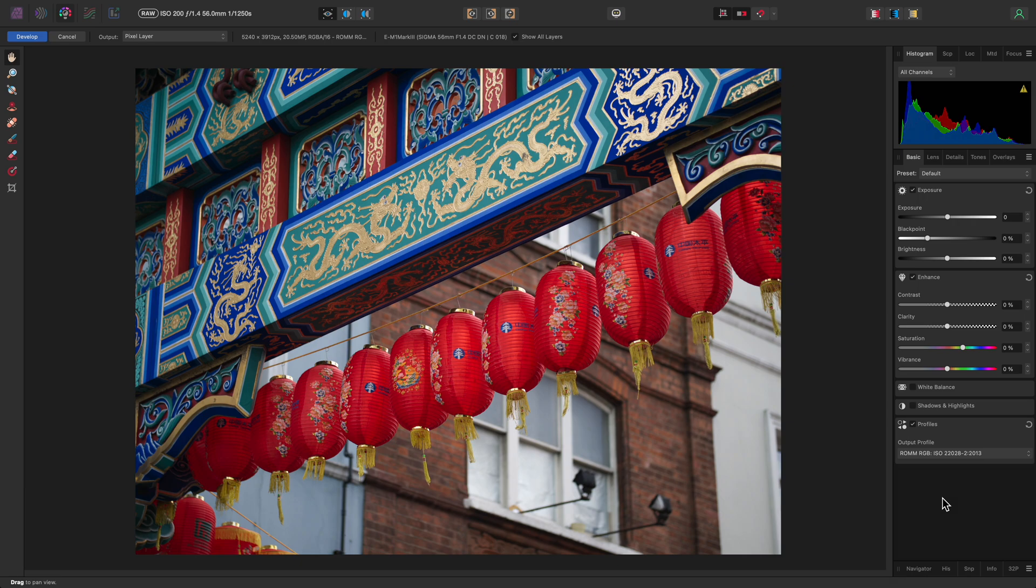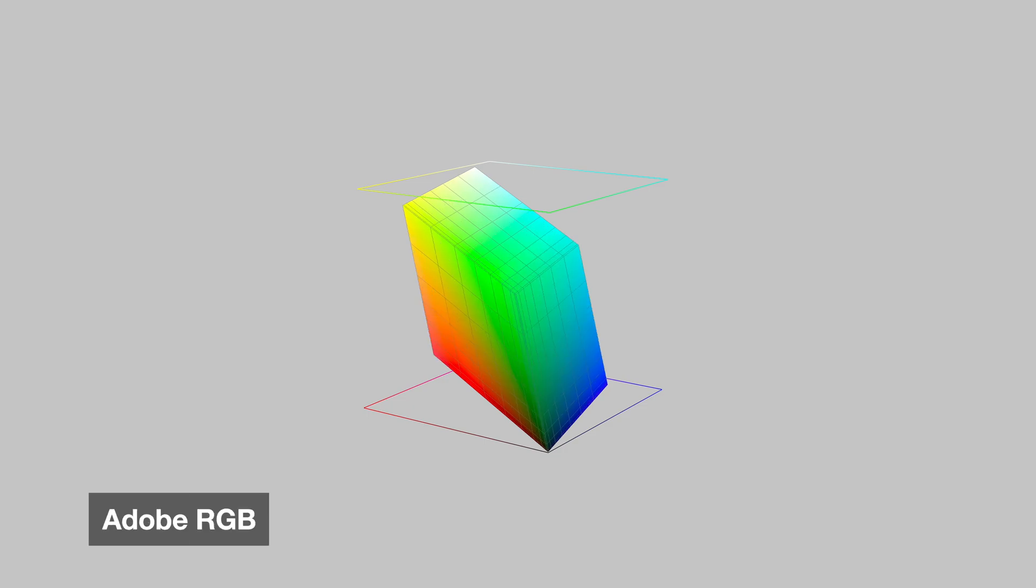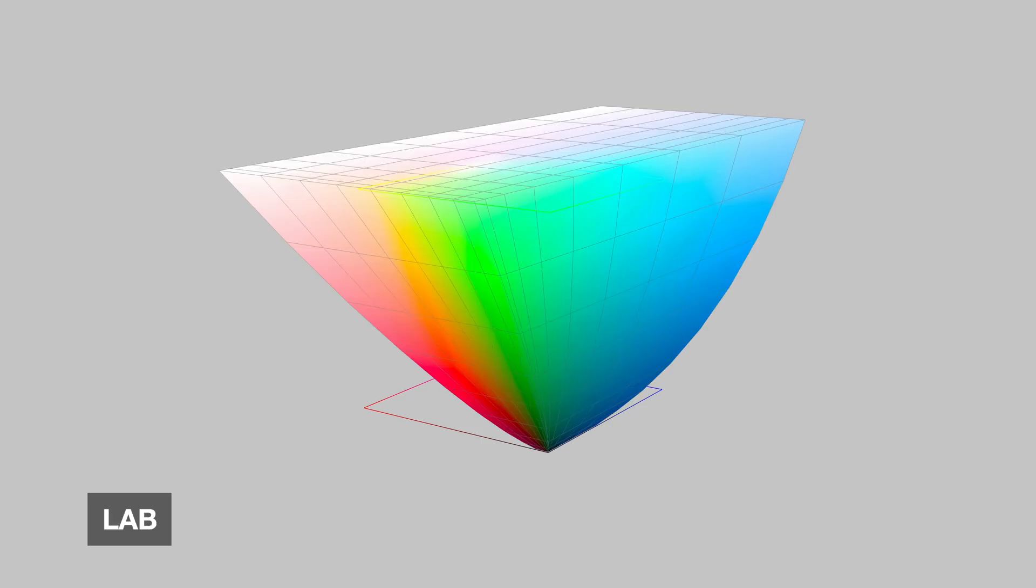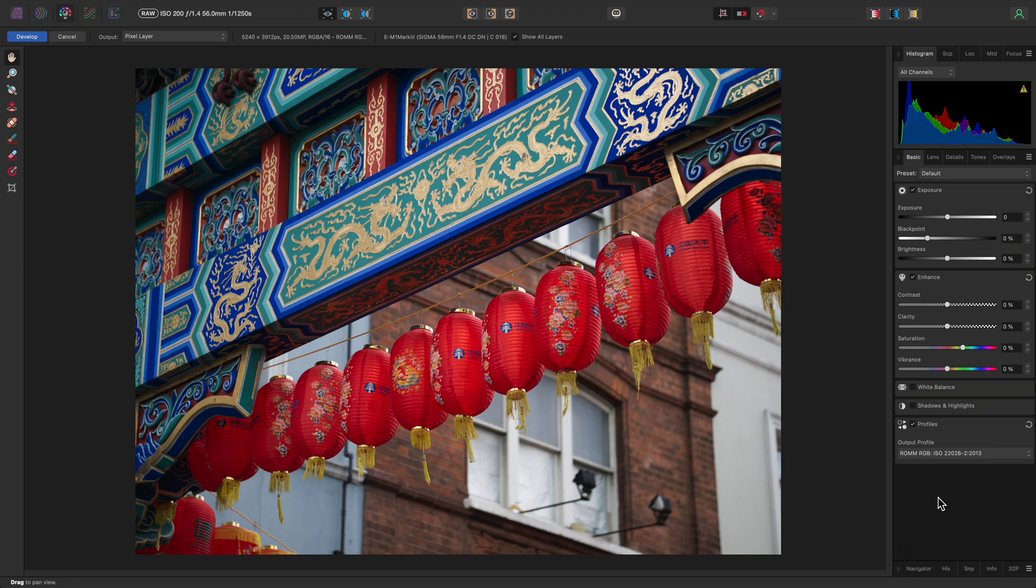Although this is not particularly necessary for the majority of images, from a technical standpoint, developing to a wider color space such as ROM RGB will ensure that we do not inadvertently clip any intense color values that may be present in the image. Lab inherently has a huge color gamut, significantly larger than any typical RGB or CMYK color space, so we will want to maximize the color information we carry across to Lab when converting from RGB. I'll leave all the other settings as they are and click Develop.